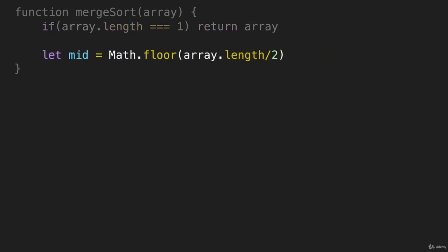So I'm going to create a variable here called mid, and we're going to set it equal to Math.floor. And then we're going to pass it the array length divided by two. So if you haven't seen Math.floor before, all it does is makes this into a whole number.